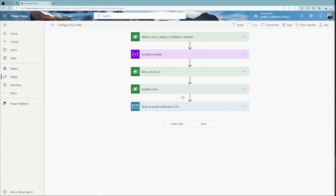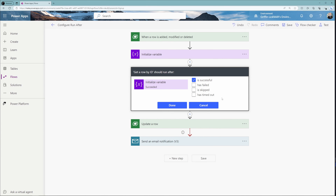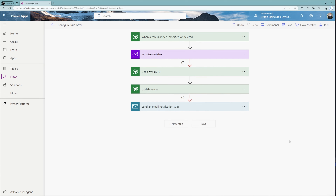It's important to note that configure run after can be done on an action that is not the final action. Looking at our get a row by ID action, you can also configure the run after for this. For example, we could set the get a row by ID to only run after the initialize variable step has failed or is skipped — and this would show the same red dotted arrow. It's really cool to know this is available throughout your flow, not just at the end.